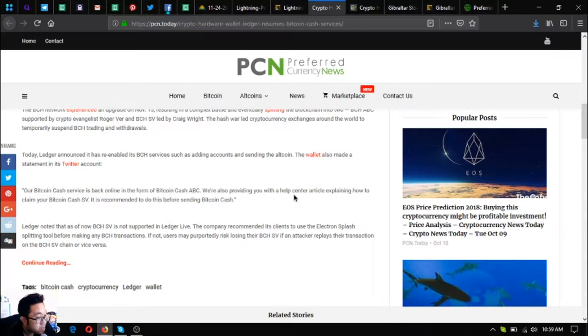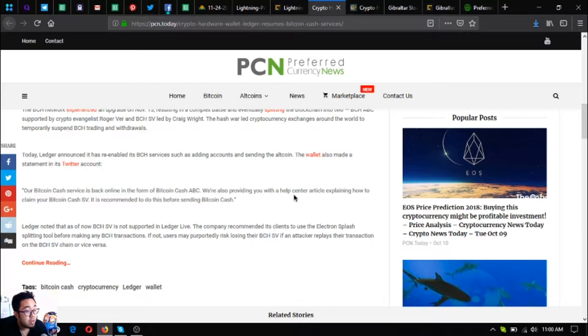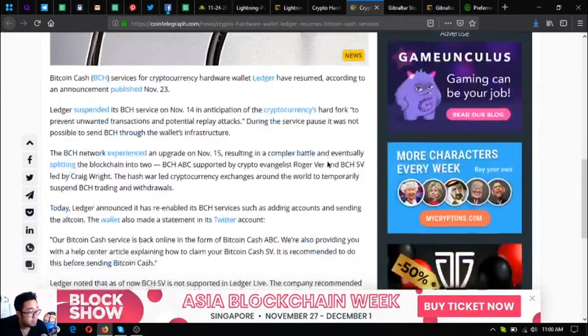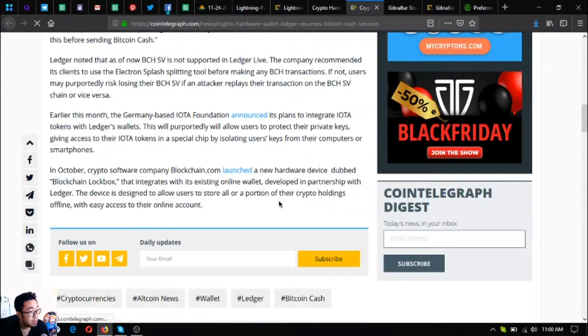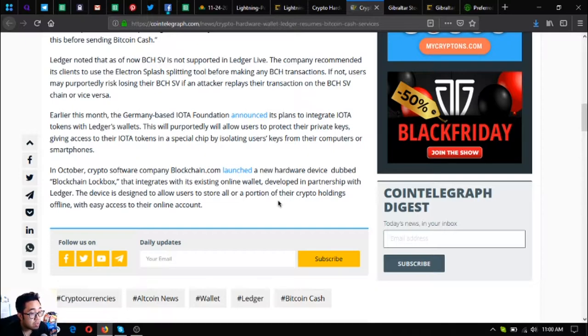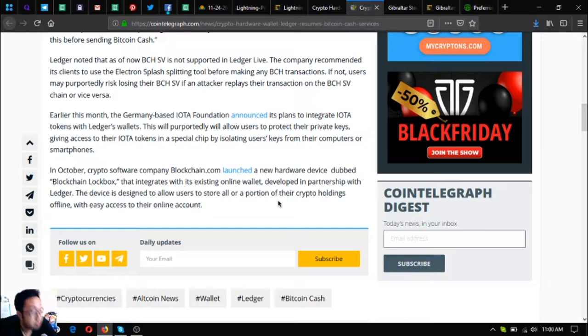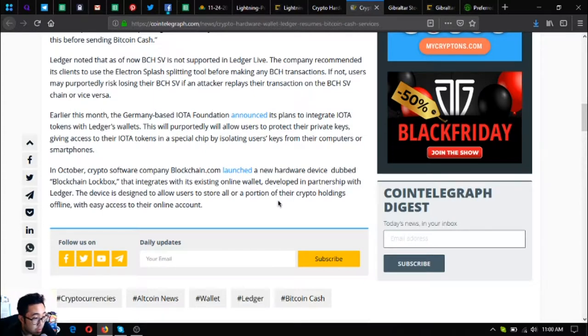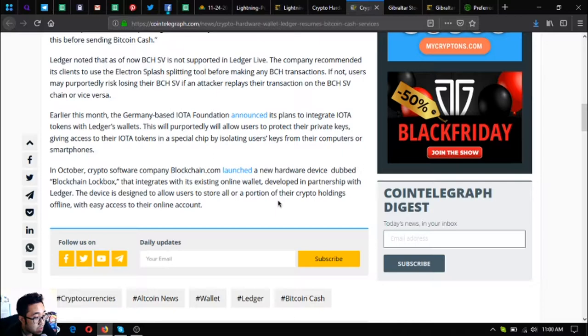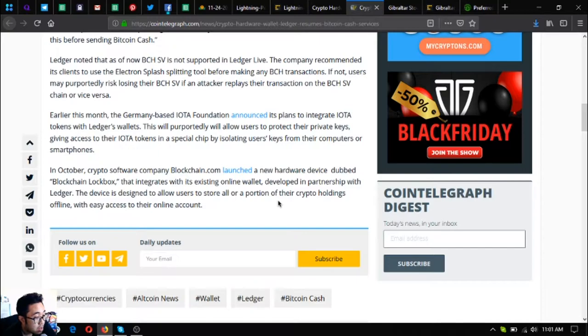The wallet also made a statement in its Twitter account: our BCH service is back online in the form of Bitcoin Cash ABC. Ledger noted that as of now, BCH SV is not supported in the Ledger Live. The company recommended its clients to use the Electron Cash splitting tool for making any BCH transactions. If not, users may risk losing their BCH SV if an attacker replays the transaction on the BCH SV chain or vice versa.